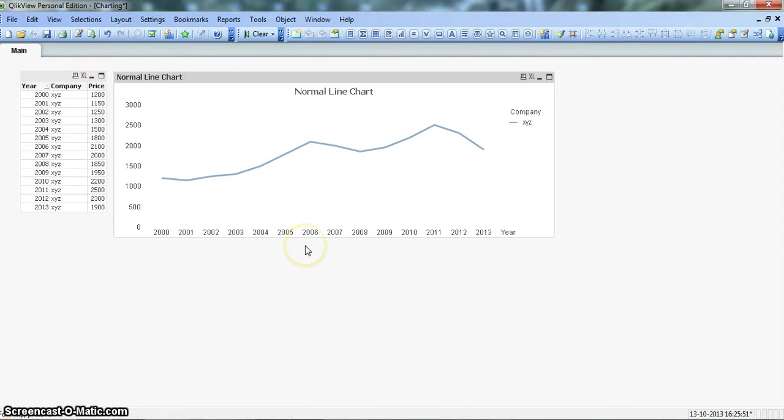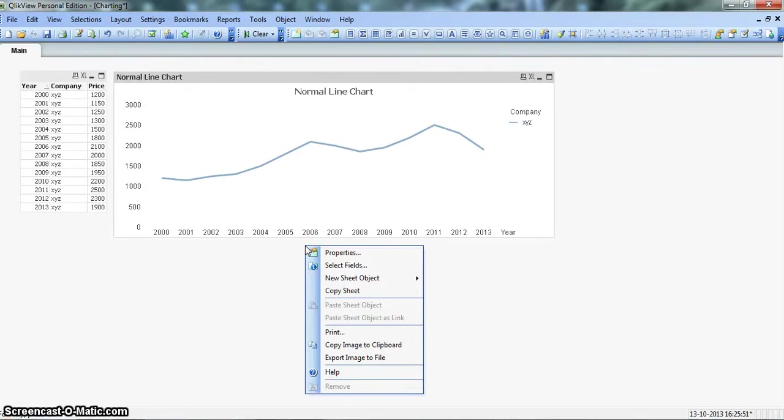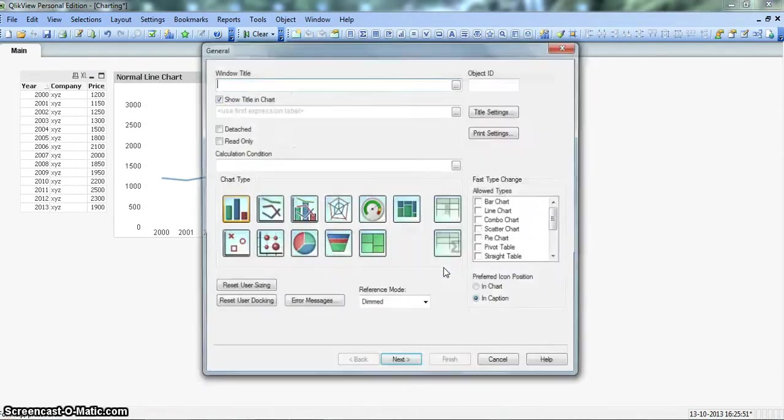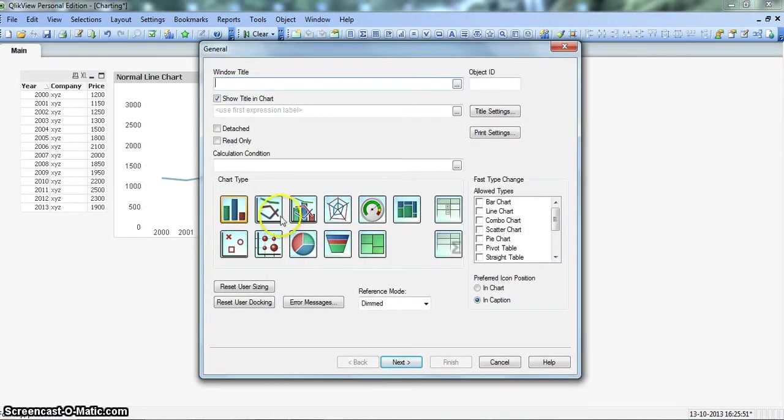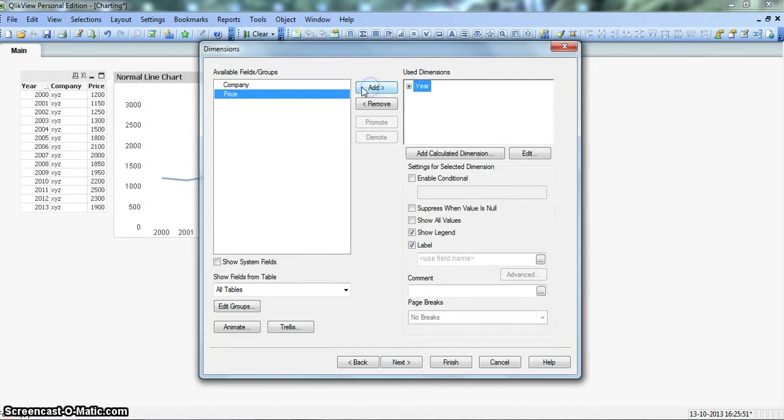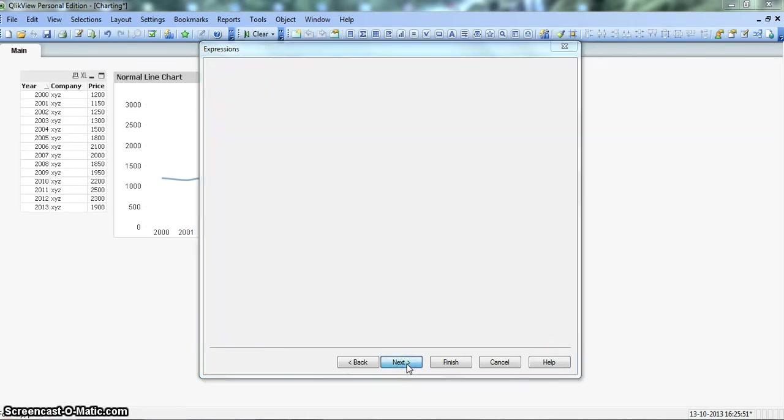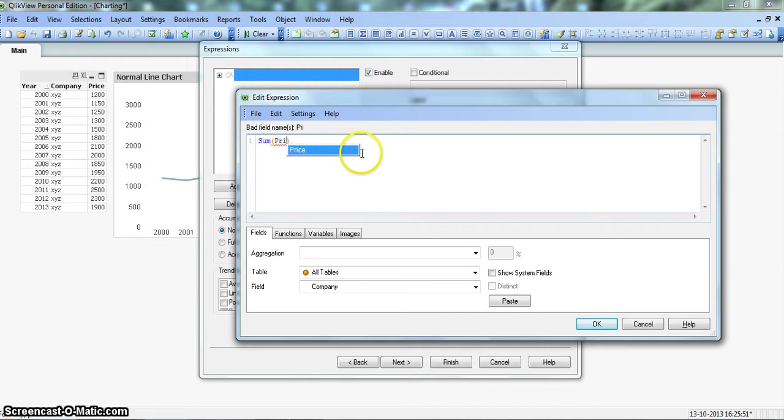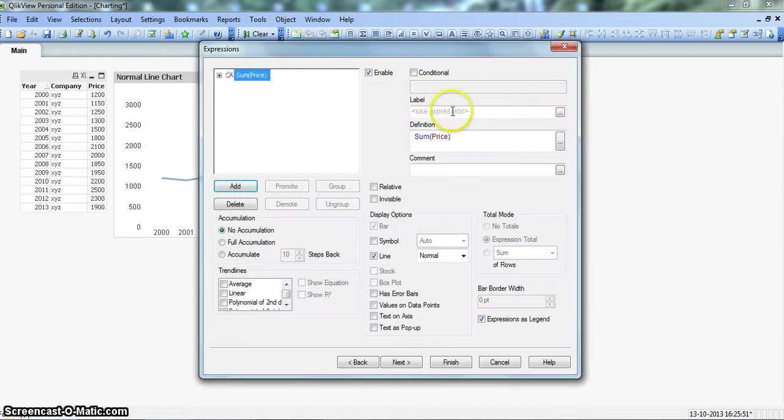For that let's go ahead and create the step line chart now. Again we will right click on the blank space, go to new sheet object and click on the chart. We will again select this line chart, next we will select the year and click add, company add, next we will again sum the prices, next we will select price OK, and now we will give the label as step line chart.